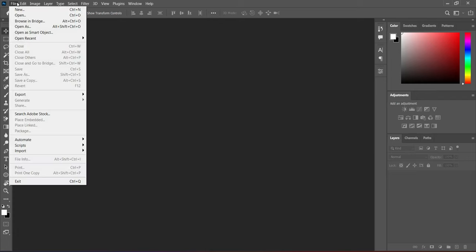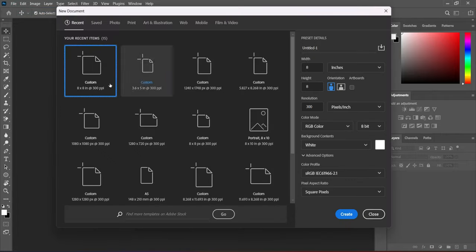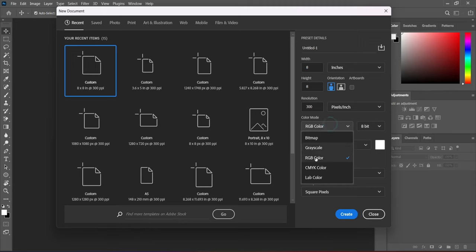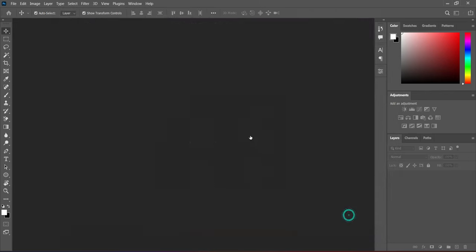Then go to File on the menu, then make use of eight by eight inches, and use RGB for social media posts. Then your resolution should be at 300.